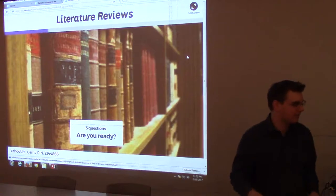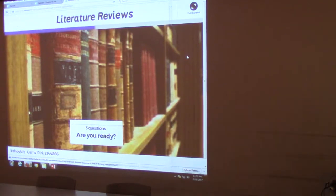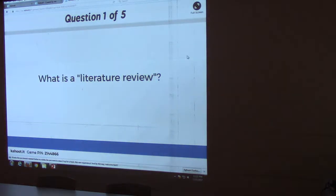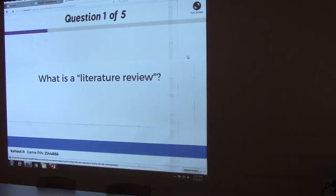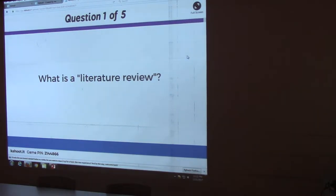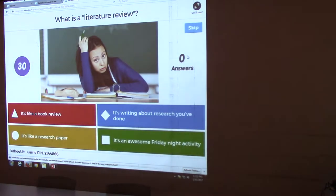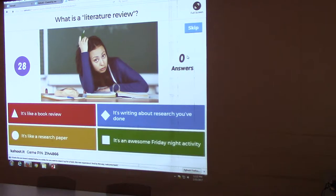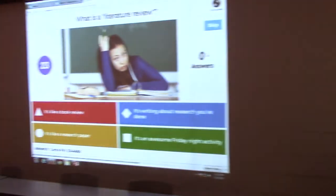It's going to be a quick five-question quiz just to kind of test your knowledge and see where you're at with literature reviews. The first question is: what is a literature review? Your options are: it's like a book review, it's like a research paper, it's writing about research you've done, or it's an awesome Friday night activity.